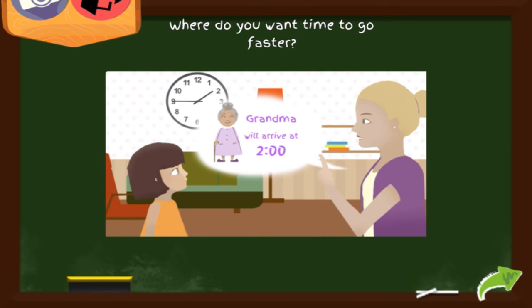In what situation do you want time to go faster? It is when and where we want something to happen sooner rather than later. In the picture, the little girl is anxiously waiting for grandma to arrive. The faster time goes, the sooner grandma's arrival.